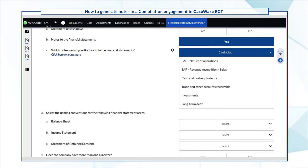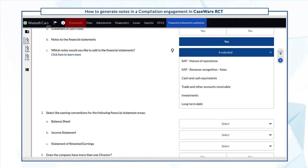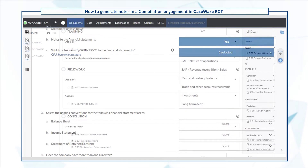And once you're done, the selected notes are immediately included in the financial statements document.